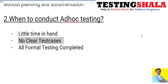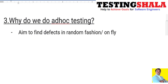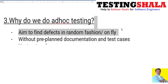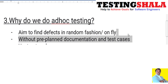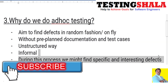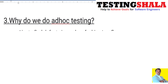The third question is: why do we do ad hoc testing? Ad hoc testing's main goal is to find issues in a random fashion or on the fly, without any pre-planned documentation or existing test cases. It is also called an unstructured way of testing — a more informal approach. We often find very good defects while doing ad hoc testing because we cover innovative and creative test scenarios, uncovering unexpected defects.